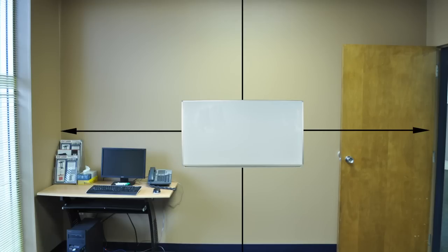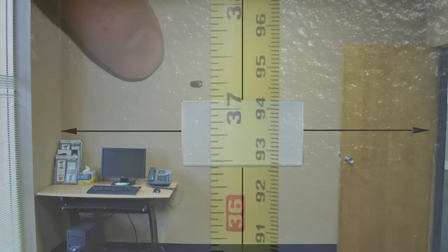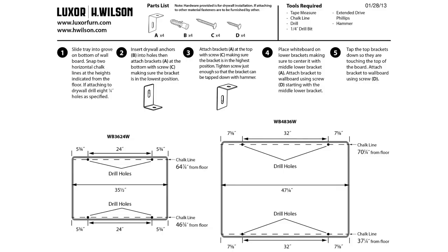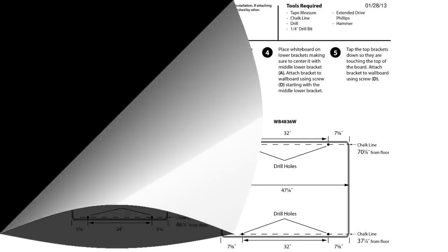To determine the general location that you'd like to install your whiteboard, you'll be snapping two horizontal chalk lines at the heights as indicated on the drawing. Please consult your installation instructions for the proper height from the floor to each chalk line.